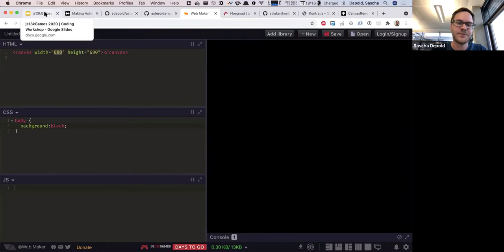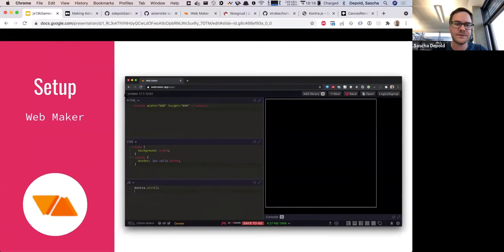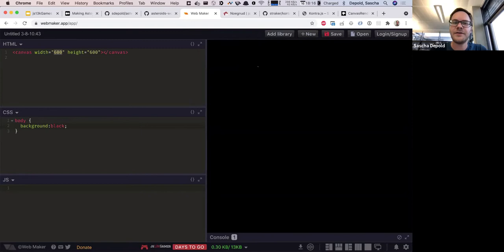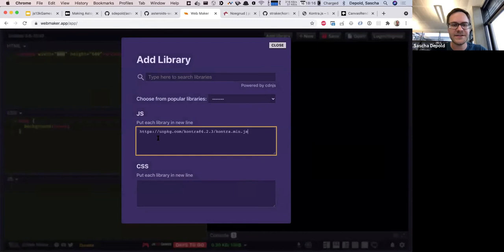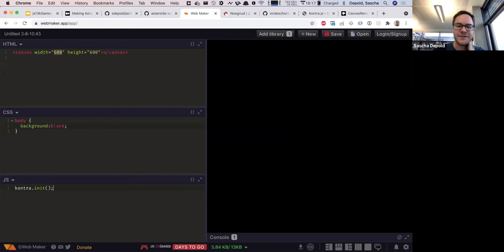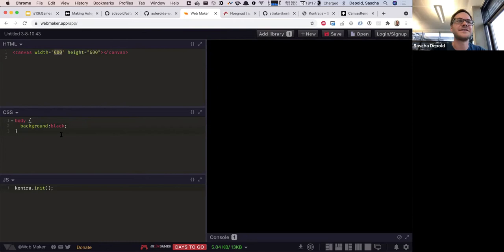The first step is to add Kontra.js. In WebMaker App, click the 'Add Library' button, paste in the Kontra.js link, and it will be automatically pulled into your game. You can already see at the bottom it weighs around five and a half kilobytes, leaving the remaining space for the rest of your game.